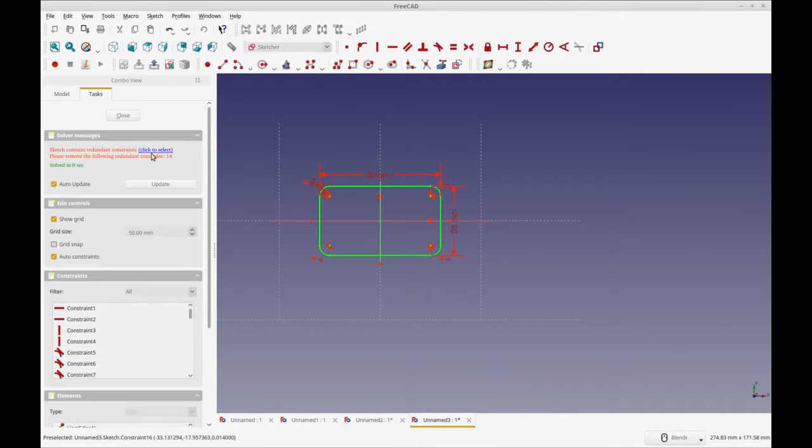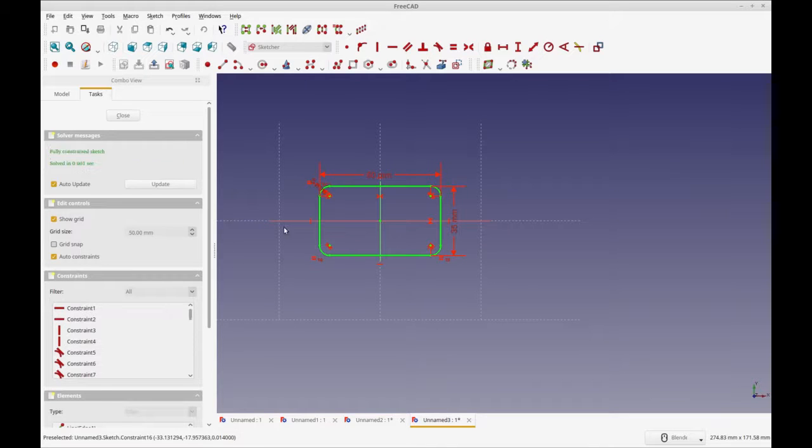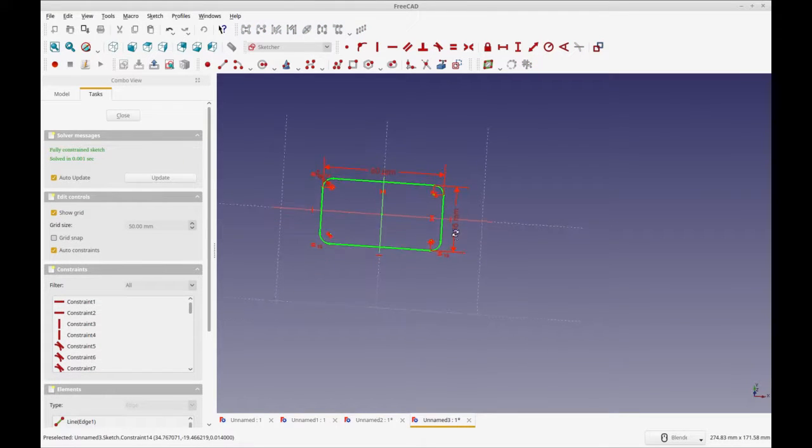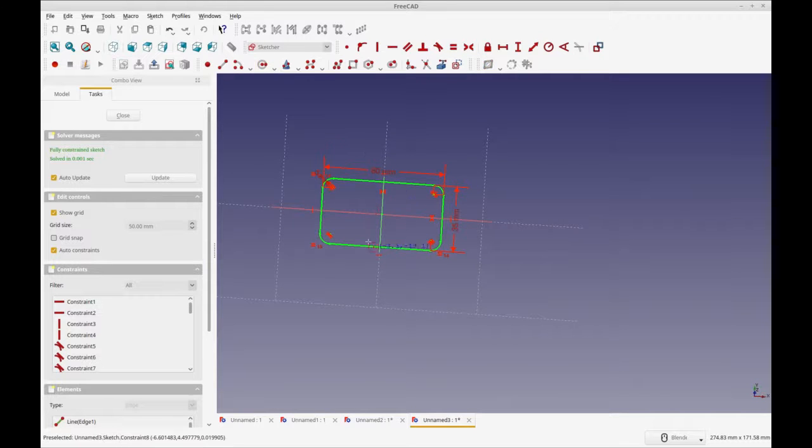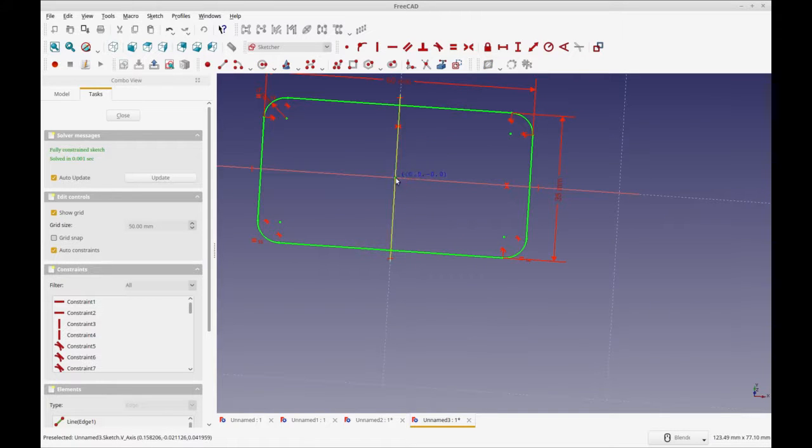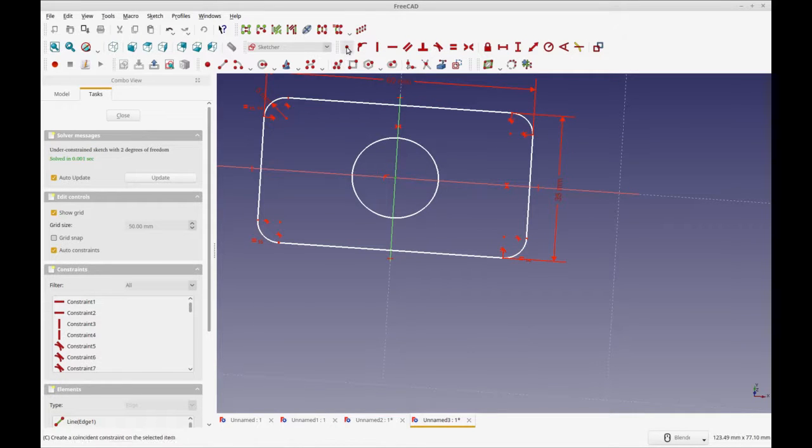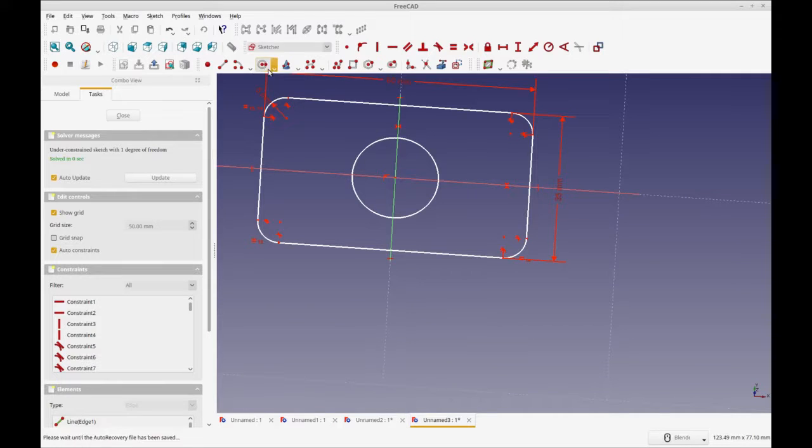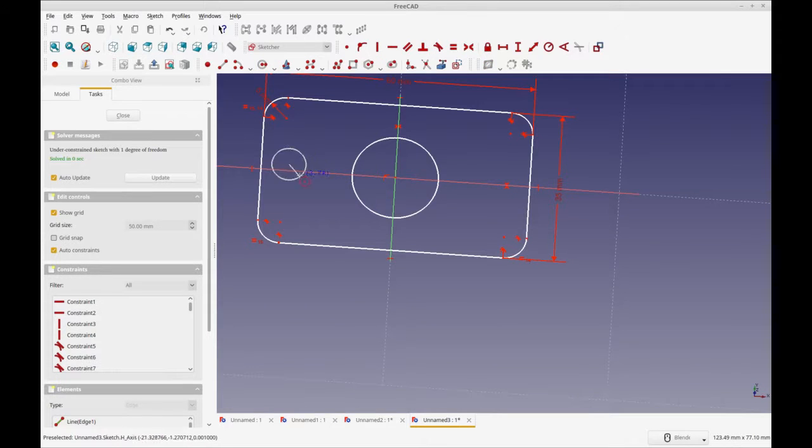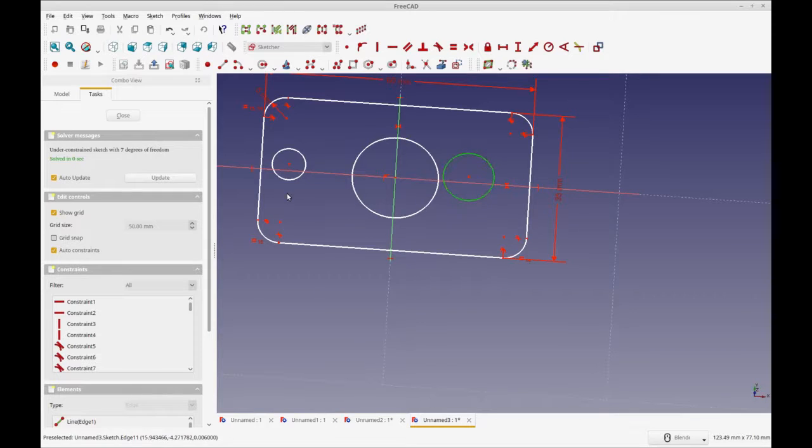Let's get rid of the redundant constraints and we can actually add the circles here. As long as Sketcher can see something that it can make solid, it's going to be happy. You can add as much geometry as you can here.